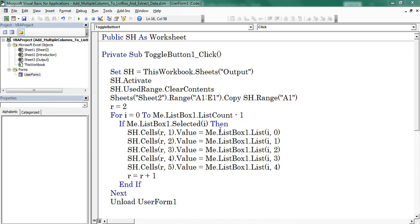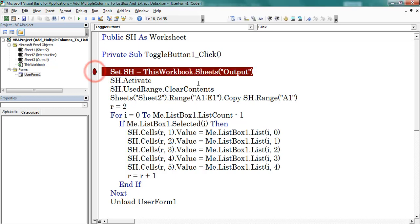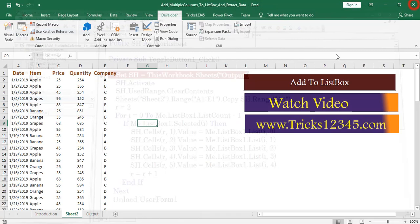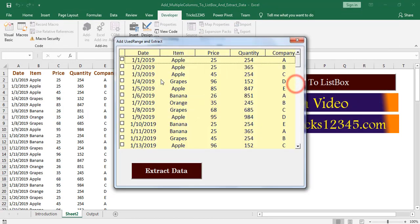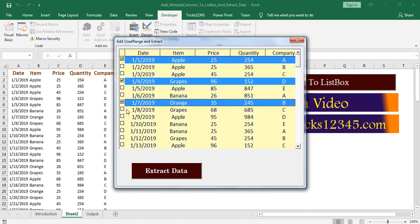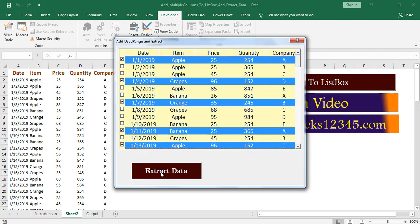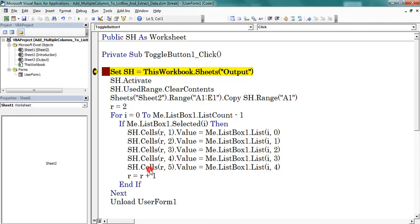Now let us see how to extract the data from listbox based on selection. Place a breakpoint here. First I add the data. Next select the data. After that click on button.